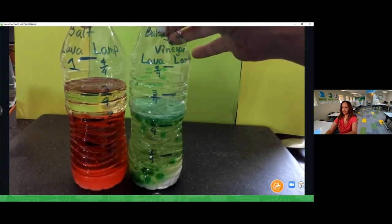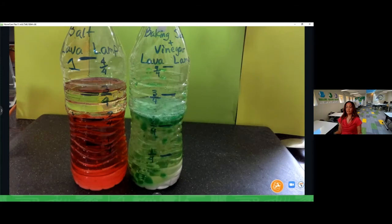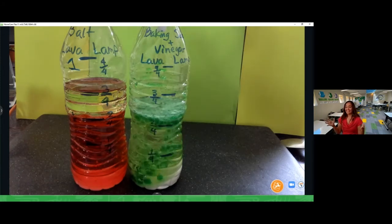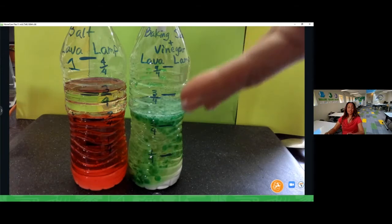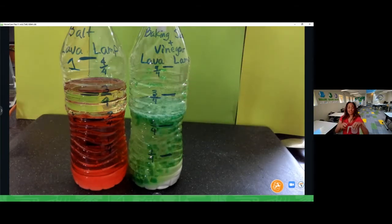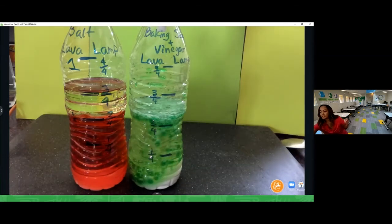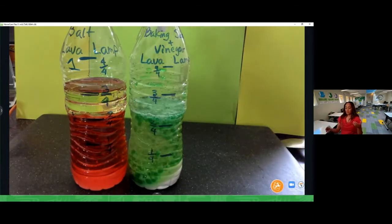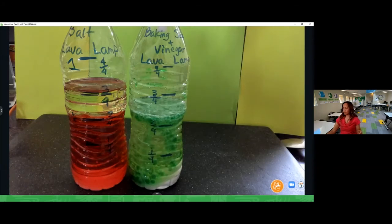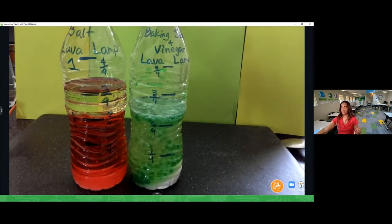Here's a question — if your hands are dry and you're not making this with me, why do you think these two lamps acted differently? Write some guesses in the chat. We have our salt lamp and our baking soda and vinegar lamp, and they are definitely acting very differently. Why do you think they reacted differently?